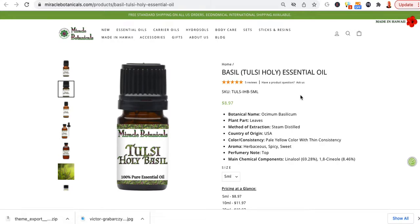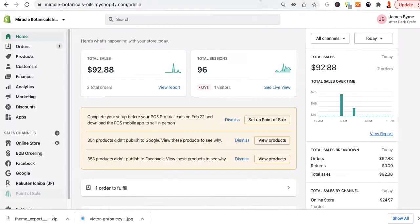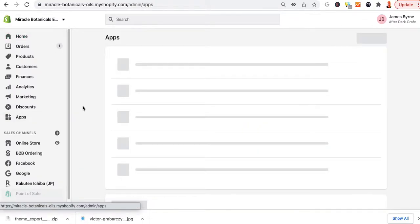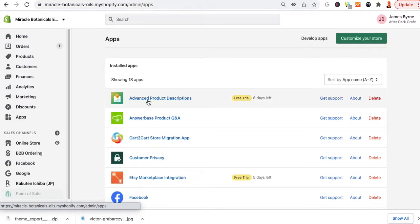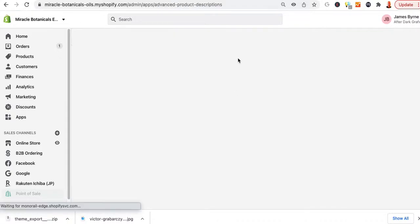I'm going to show you how to use this new app, the advanced product description app. You have this in your apps, and you'll click on that.